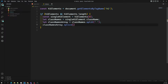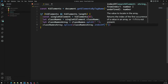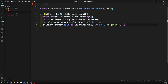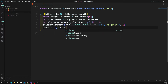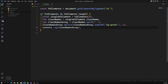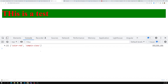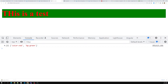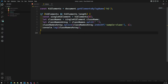I use `classNamesArray.splice(classNamesArray.indexOf('bg-green'), 1)` — indexOf finds where 'bg-green' is, and the second argument `1` means remove one element. The resulting array no longer contains 'bg-green'. Similarly to remove 'sample-class', I use indexOf to find it and splice it out with count 1. I've removed it from the array.